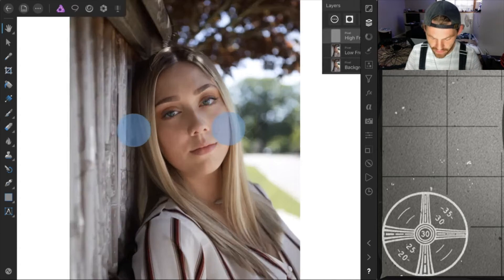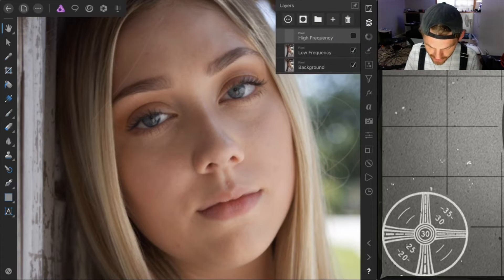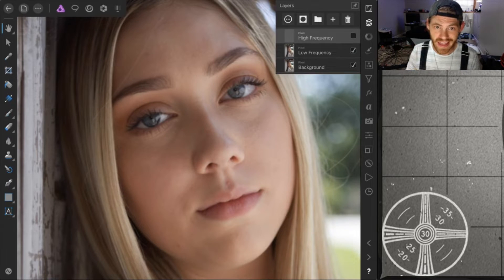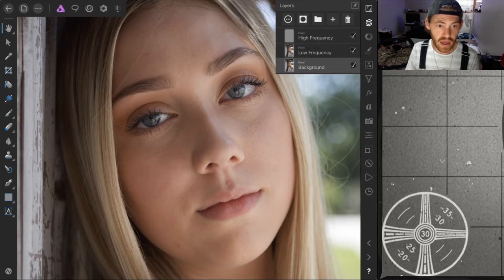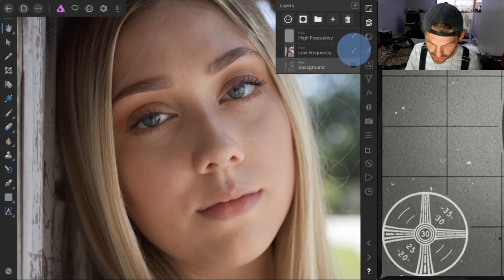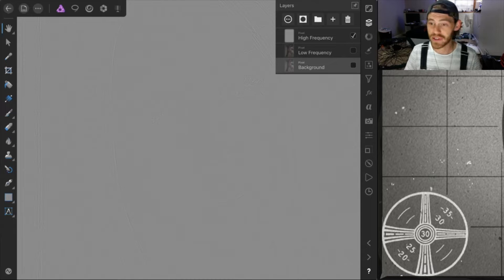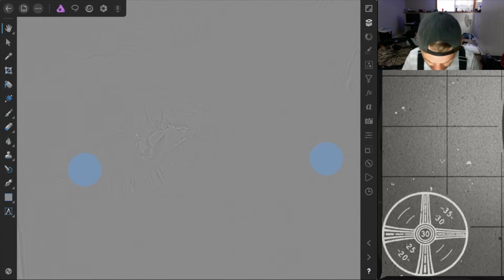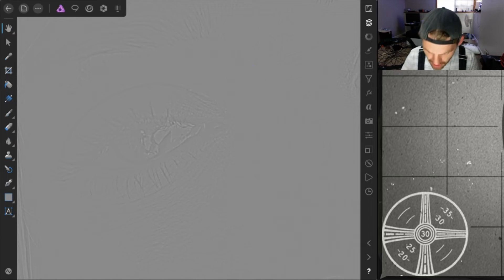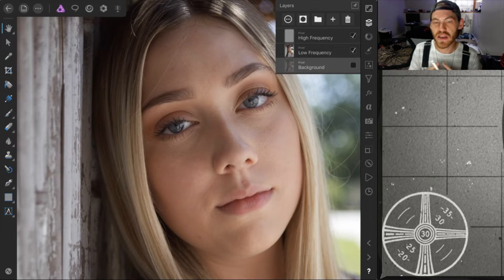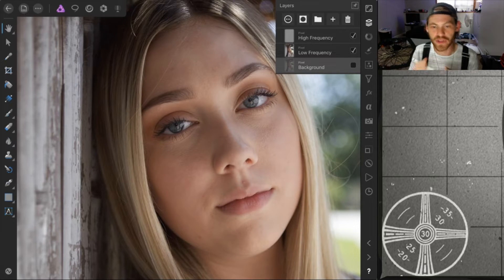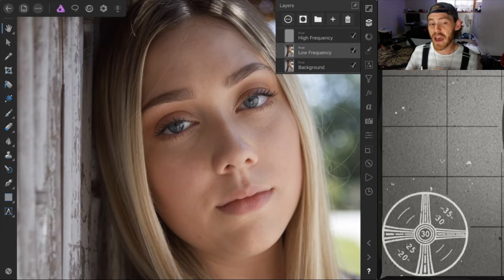To simplify: the high frequency layer is the texture of the skin. If you zoom in and turn off that layer you'll see how it softens the photo — because that layer is strictly just the skin texture. The low frequency is the color of the photo. This separation gives you more control with your retouching, which leads to a better final result.